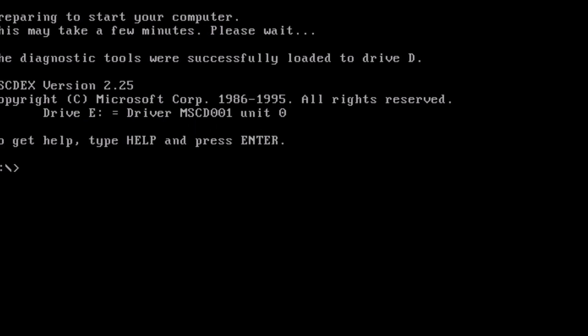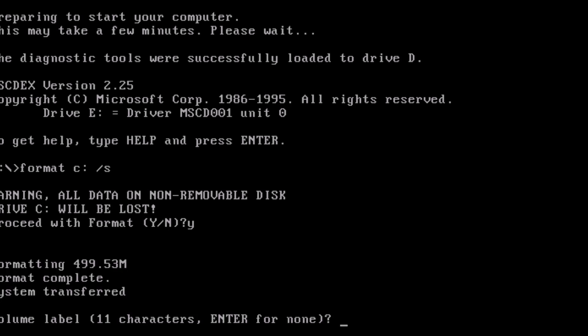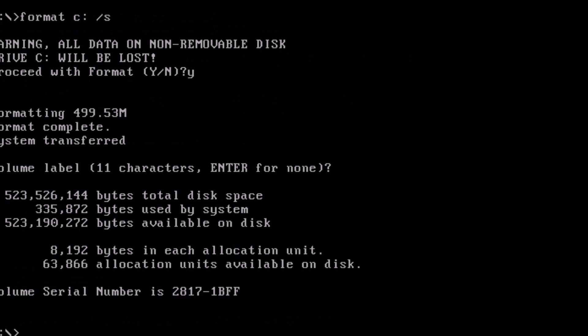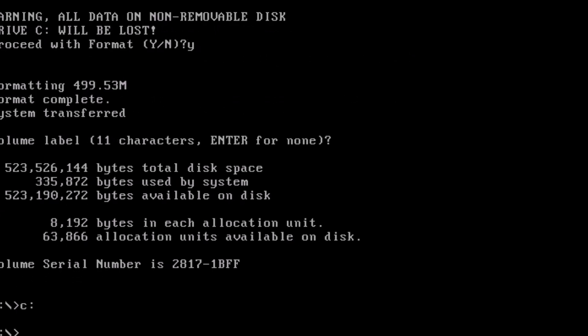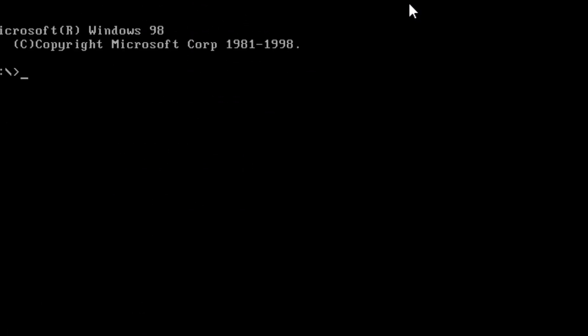From the prompt, type format C colon forward slash S. This will both format the drive and copy over the system files, which will make it bootable. At the prompt, enter C colon and press enter to switch to the C drive. Then enter MD DOS. This will create a directory for DOS. Remember to mount the ISO file we created. Then copy all of the files over to the DOS folder we just created. At the prompt, type VR. It should show the version as Windows 98. We have successfully extracted DOS 7 from Windows 98.